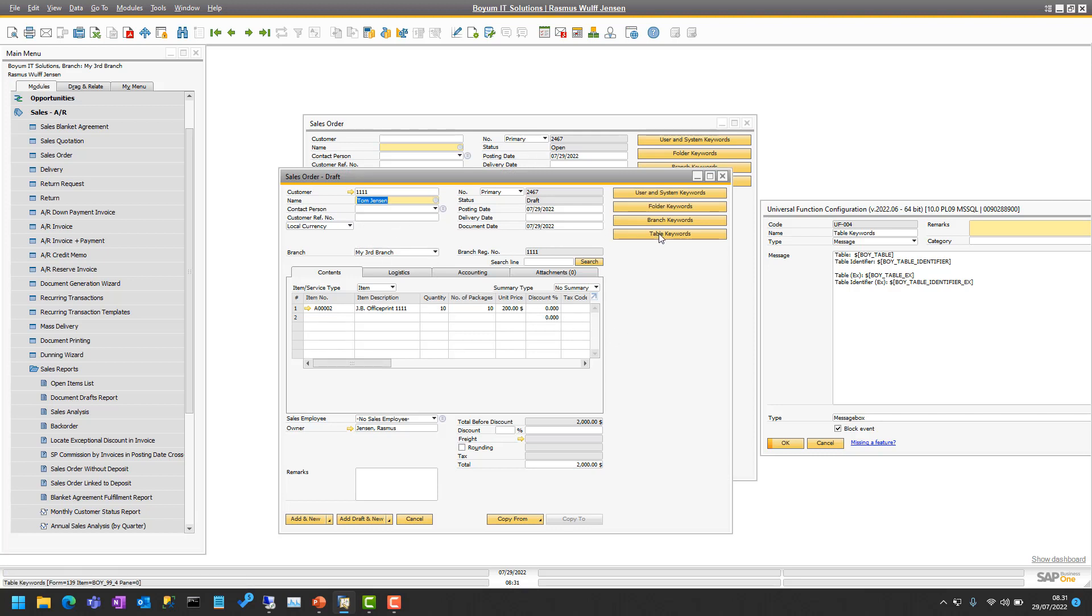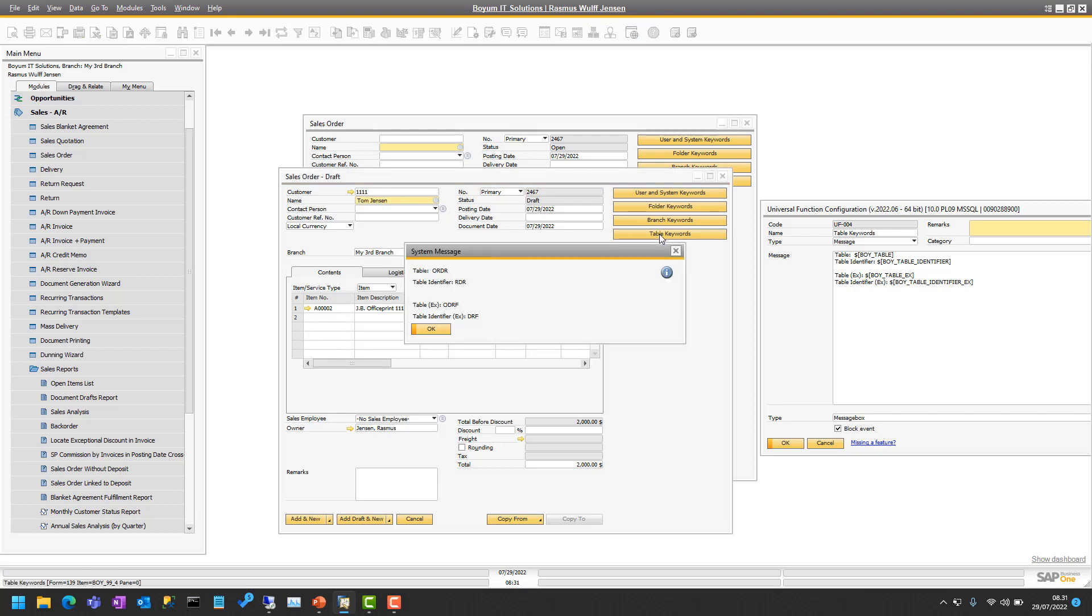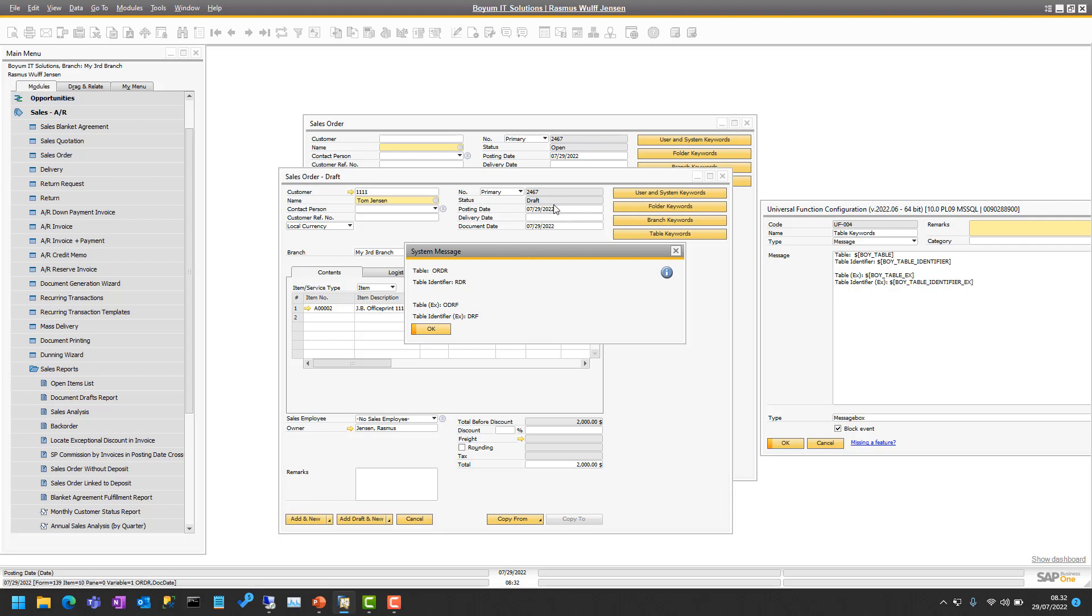If I do the same here, you will see a difference in that the tables will still give ORDR, because that's for the sales order. But the table_EX will give ODRF, so essentially it detects that it's in draft mode. For that reason it will tell you to go in and use the draft tables instead. That's the specific scenario, so you can know that these things will be working in the draft table instead.